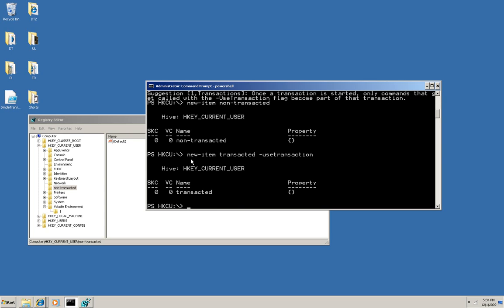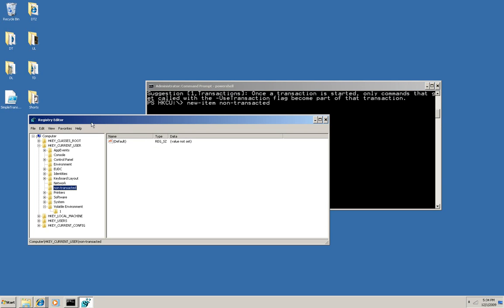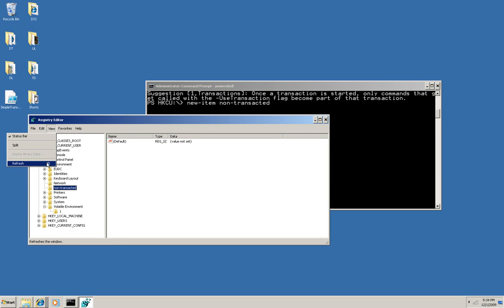And again, this looks like the same sort of thing, but if I come over here to the registry editor, and I refresh, you can see that it did not appear.